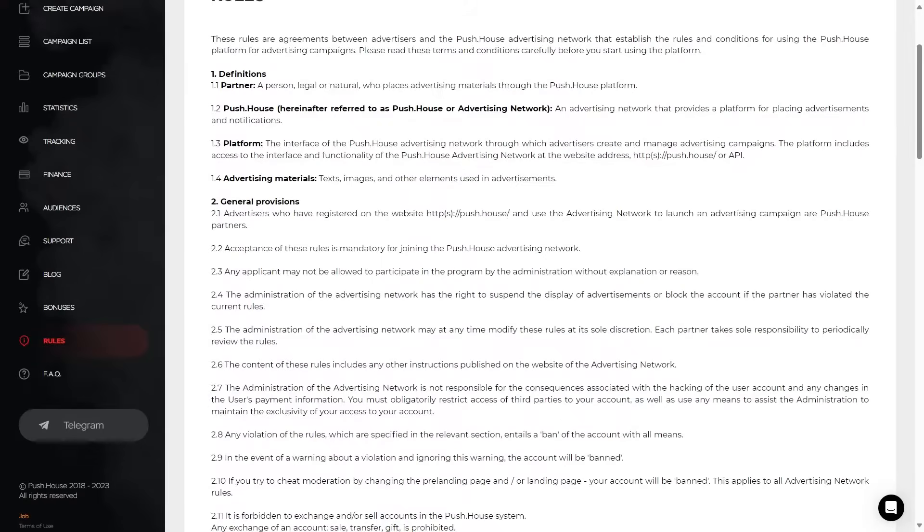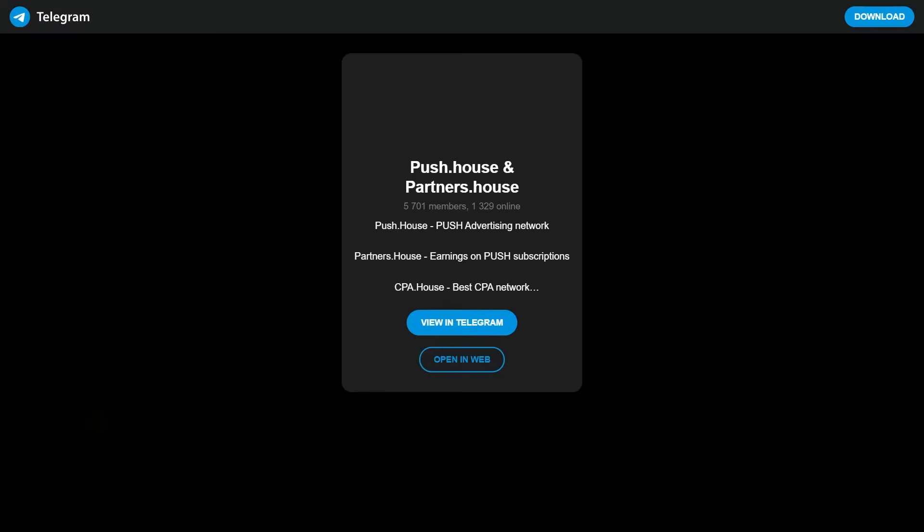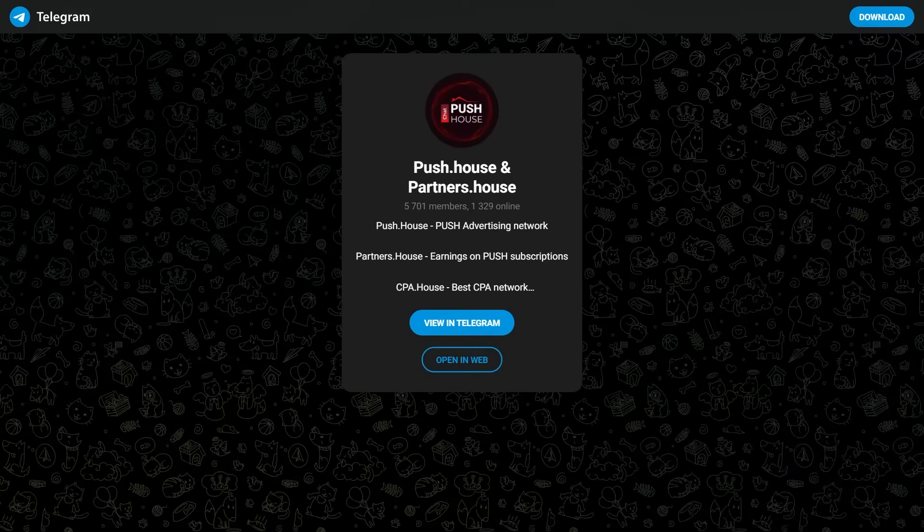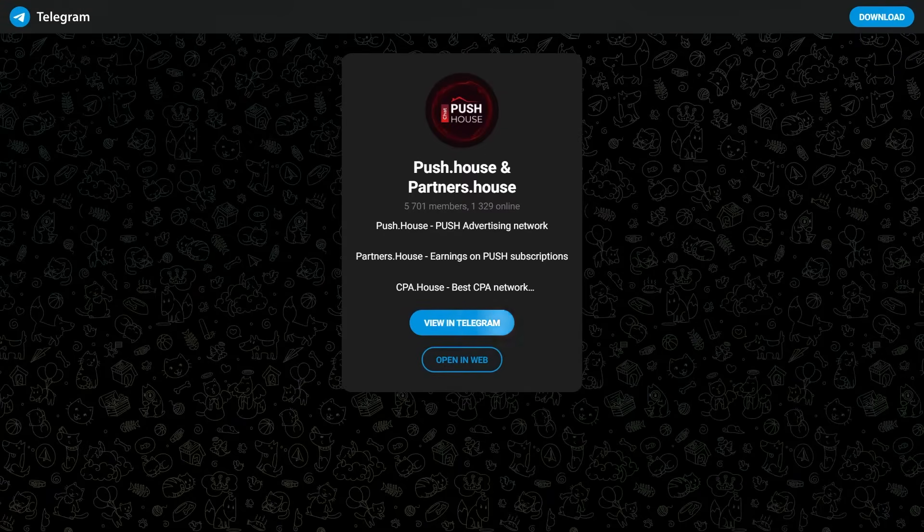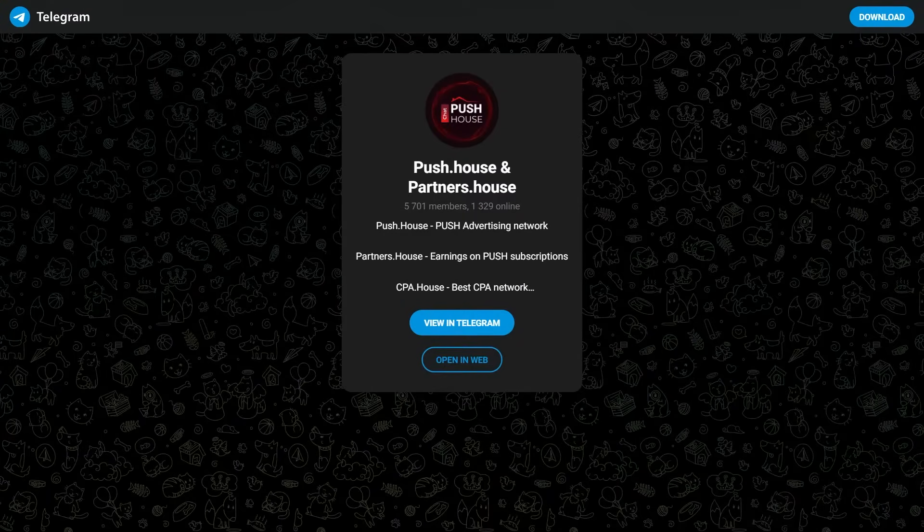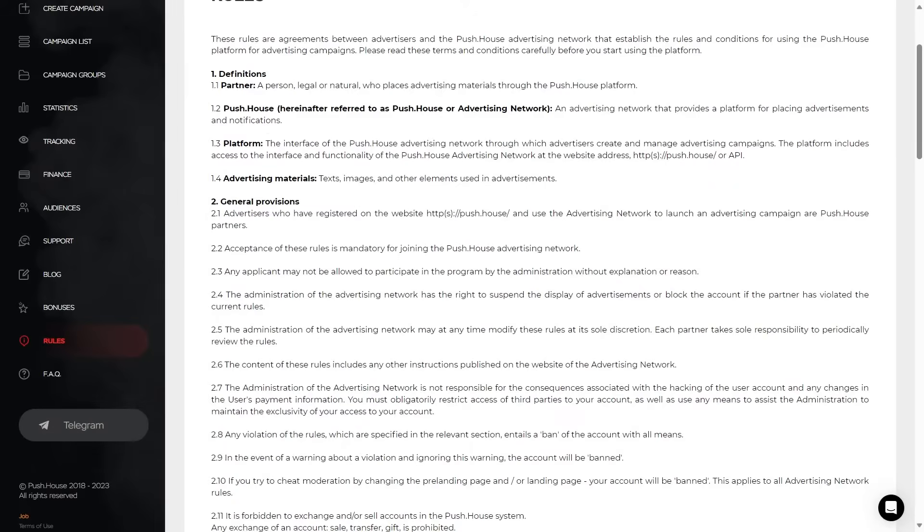And Telegram is the PushHouse and Partners house community. Here you can find answers to some questions or exchange experience with other advertisers.